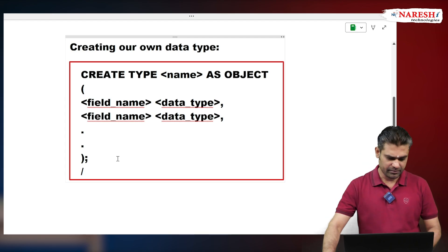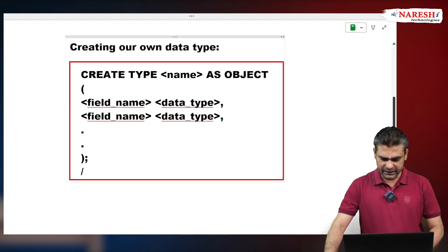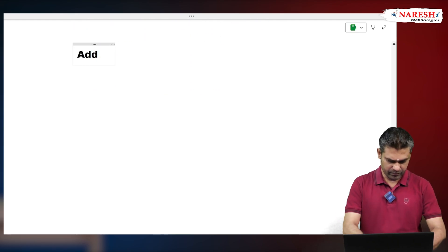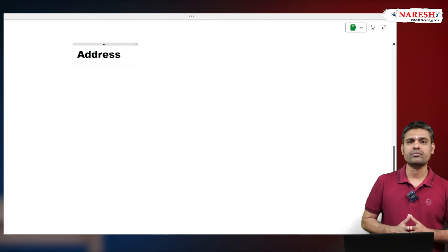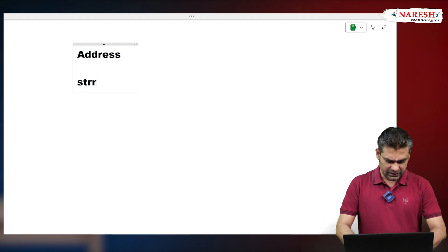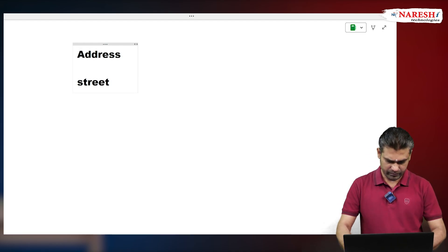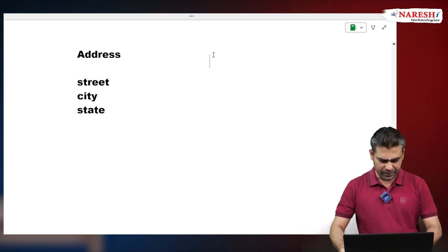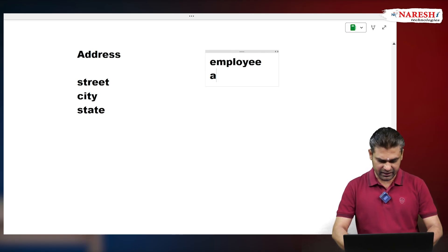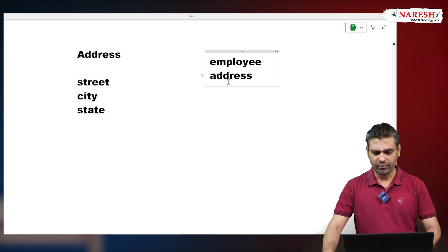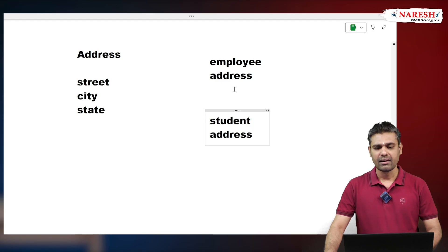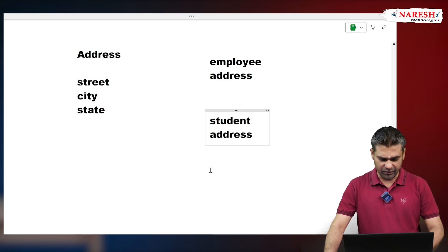For example, I want to create my own data type called 'address'. Address contains street name, city name, and state name. I want to create an employee table, student table, and customer table — all needing to maintain an address. That's why I want to define my own data type.